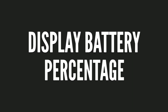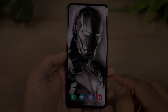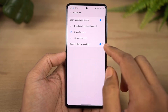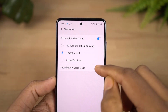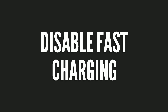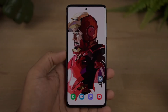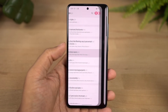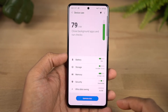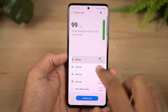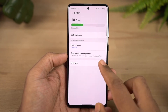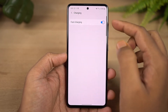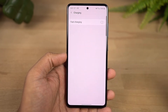Next is the battery percentage display — you can enable this to show battery percentage on the status bar. Next is the fast charging toggle. You can enable or disable fast charging. If you are charging for 4 to 6 hours continuously, normal charging is fine, but fast charging is better for quick top-ups. You can toggle fast charging on or off as needed.